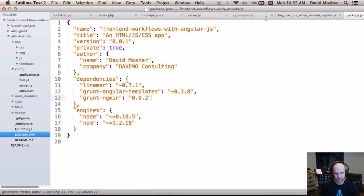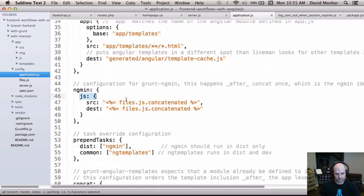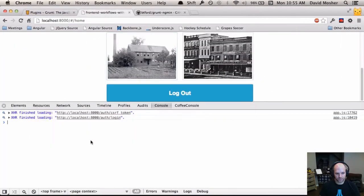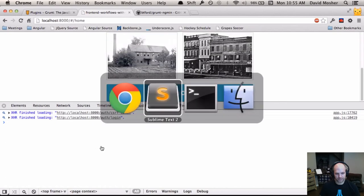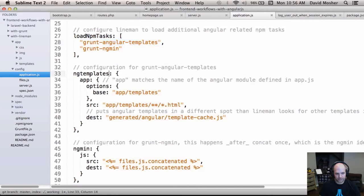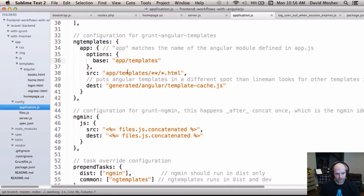There are also no XHR requests for templates because all templates are pre-compiled. That's set up using grunt-angular-templates. We've automated pre-compiling our templates so we don't have to load them over XHR at runtime. The task is an npm package with a configuration target that grabs templates from the app templates directory.